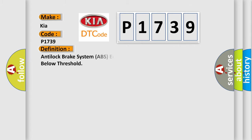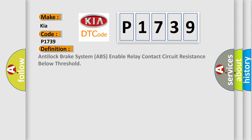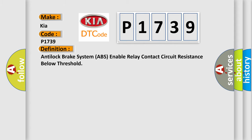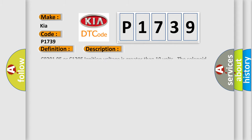The basic definition is Anti-lock brake system ABS enable relay contact circuit resistance below threshold. And now this is a short description of this DTC code. CO2-010E or C120E ignition voltage is greater than 10 volts. The solenoid relay is commanded off.